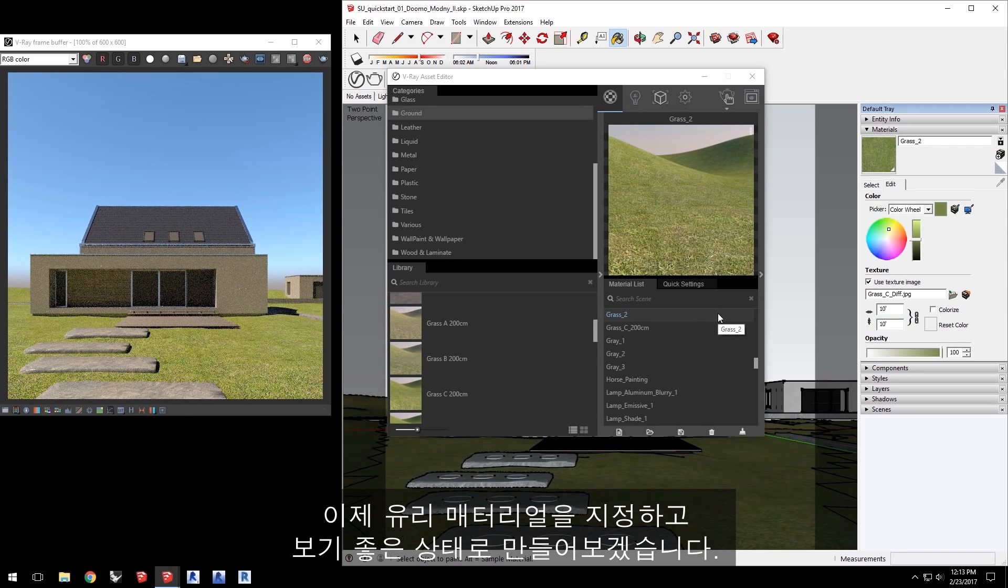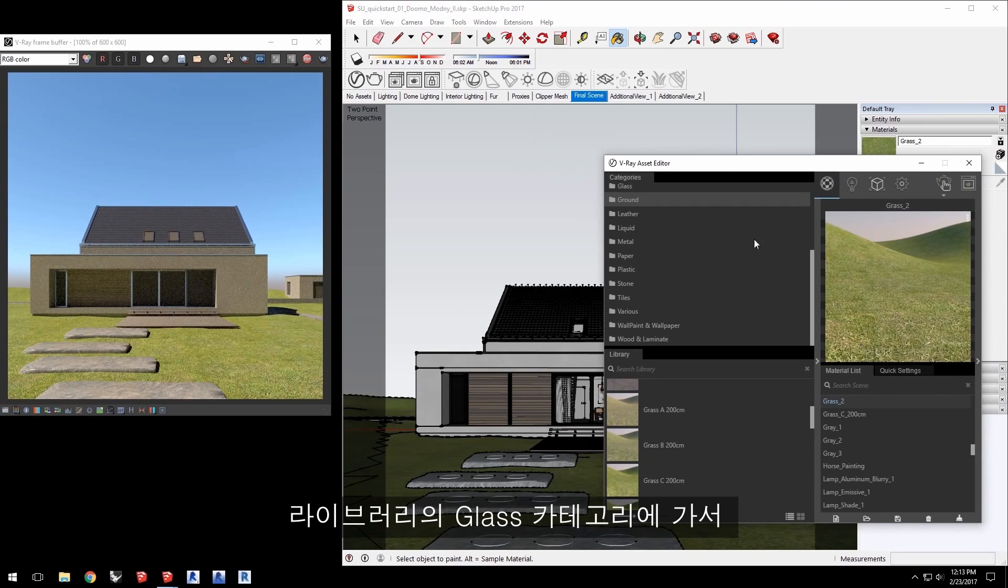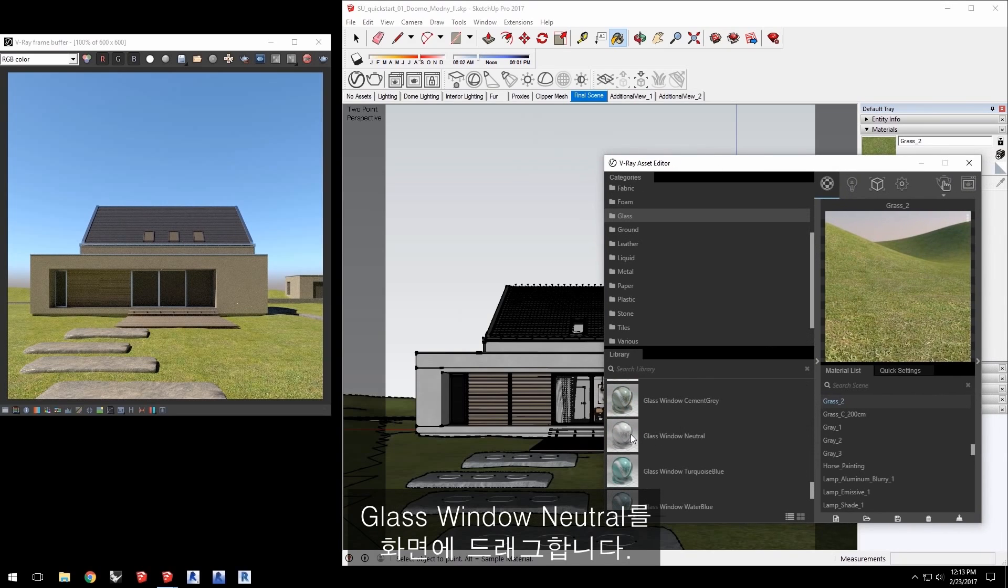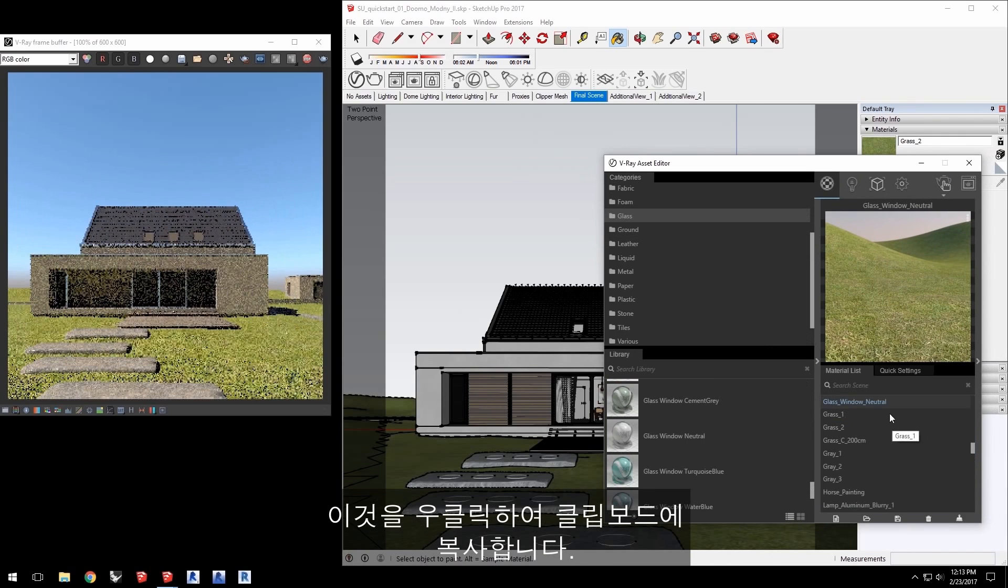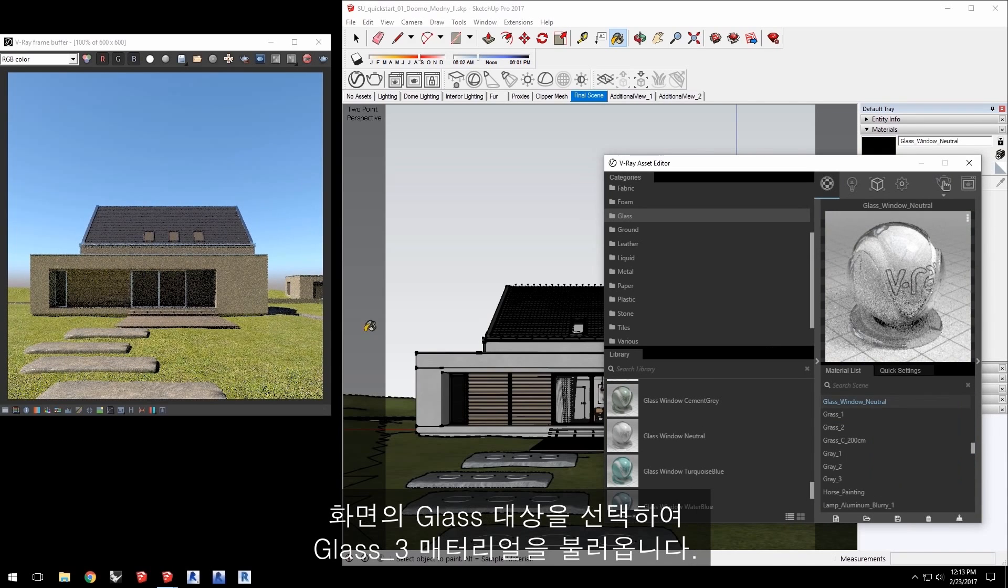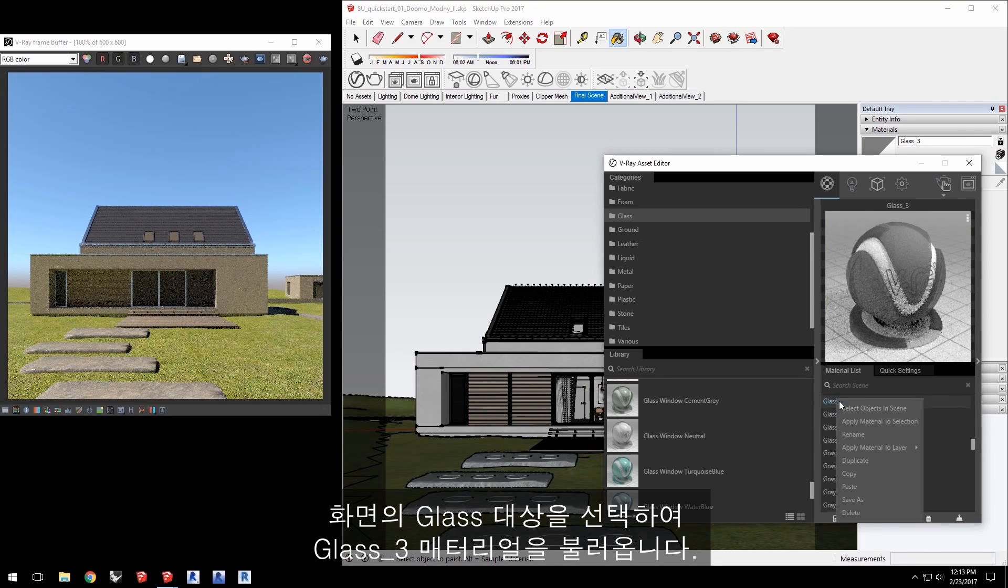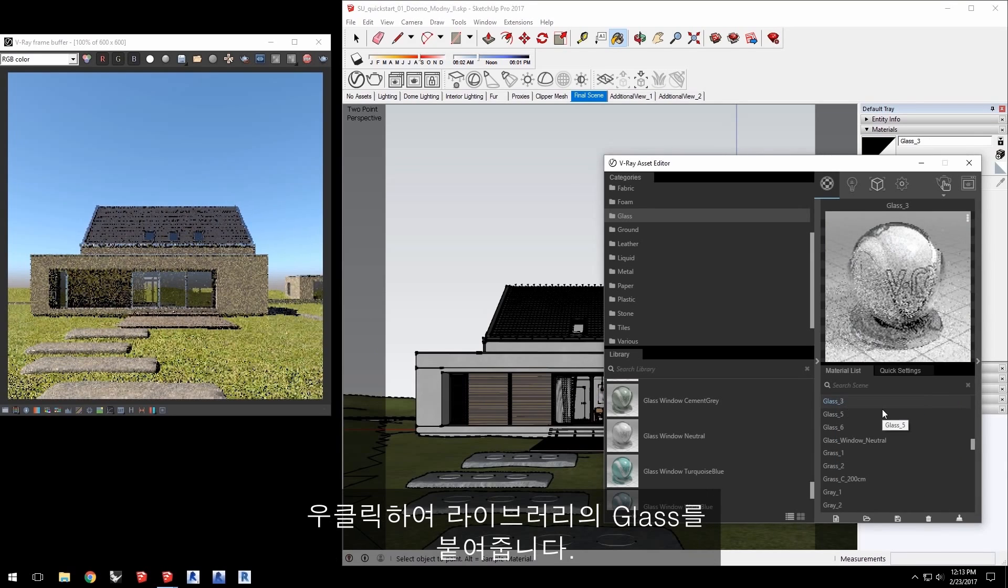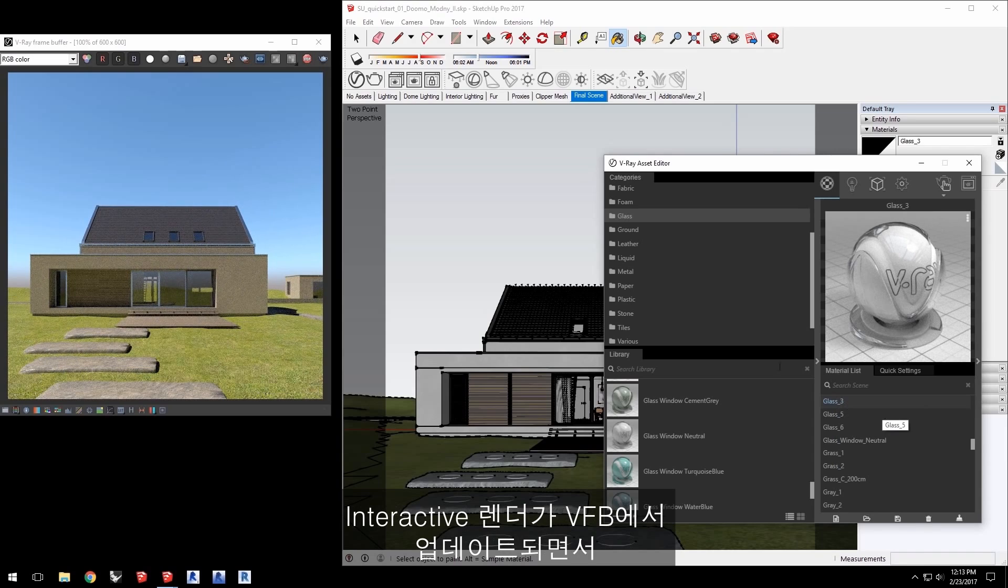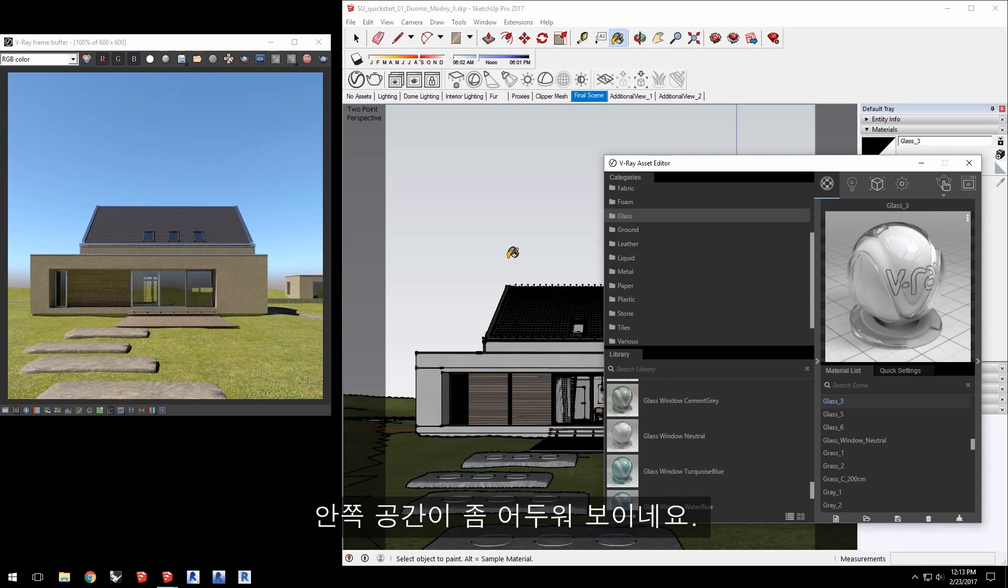Now finally, let's address the glass material and get that looking nicer. Go to the Glass category in the Library and drag Glass Window Neutral into the scene. Right-click on it to copy it to the clipboard. Select the glass object in the scene itself to bring up its material, Glass 3. Right-click on that to paste the glass from the library and the interactive render updates in the VFB to show us a much nicer glass look.